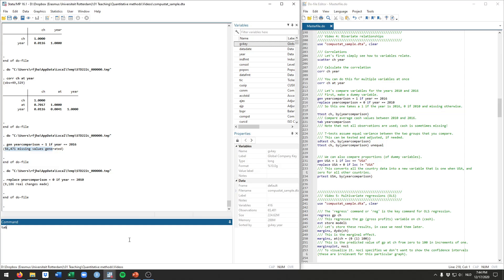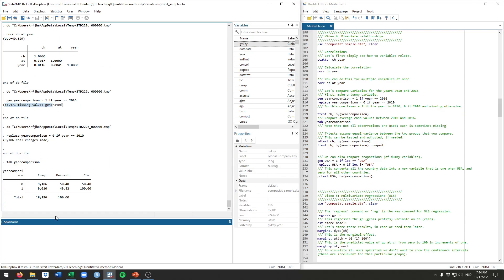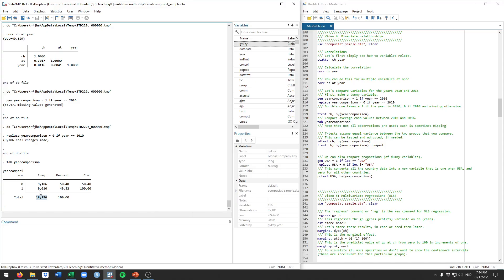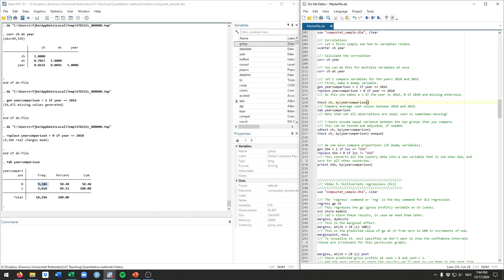If you just tabulate this right now, you can see there's many fewer observations than in our total data set because we will only be using two years. There's 9,010 in 2016, 9,186 in 2010. The t-test is a very common test that people would do to compare the average values of a variable by a certain group, here being the year 2016 or not, or 2010.